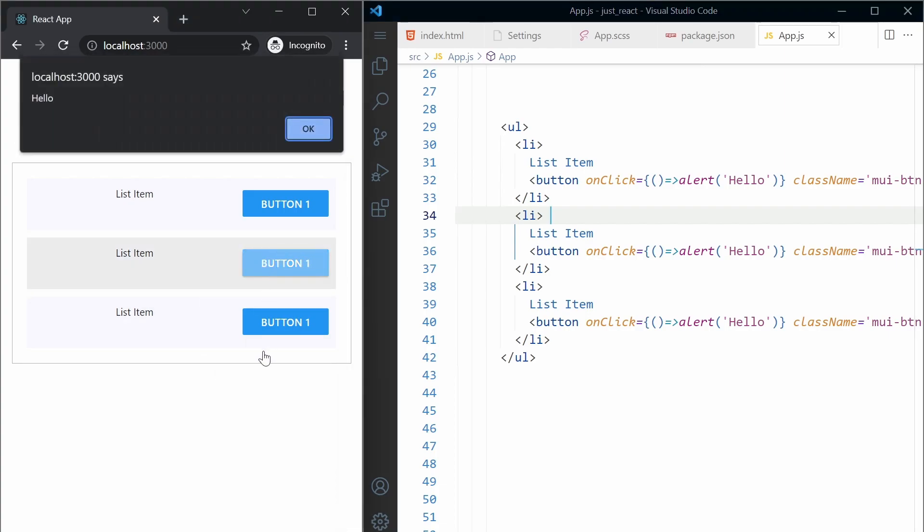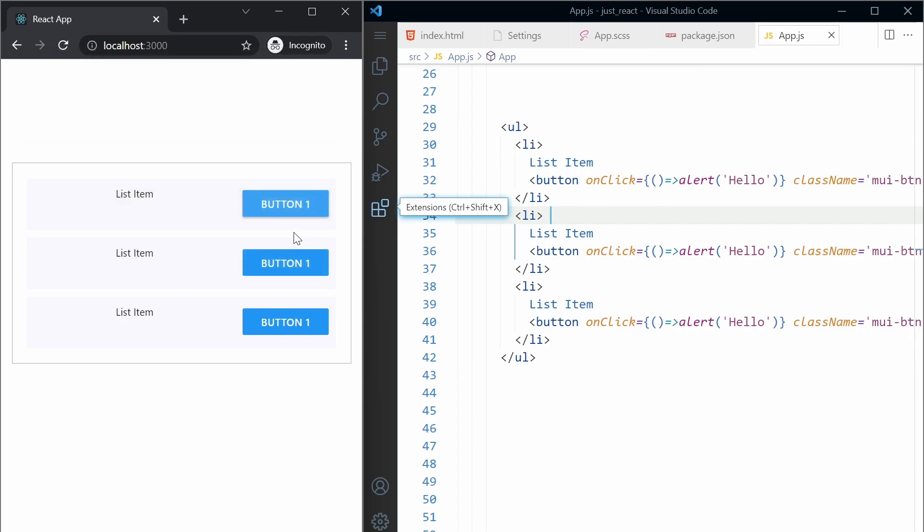All right, if I click on the button, you can see I have one alert. Each button has one alert.